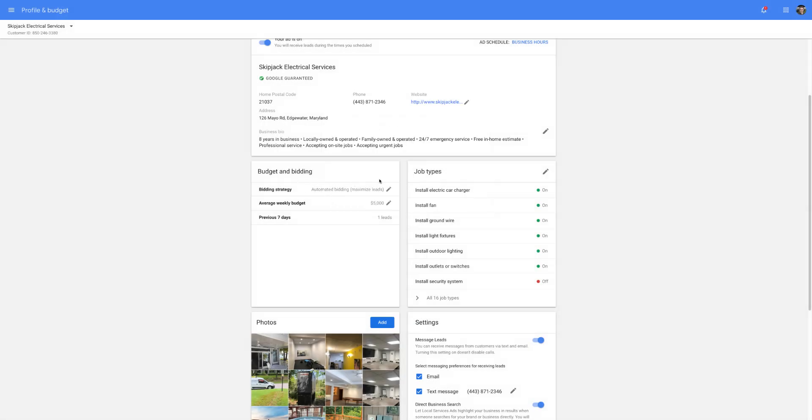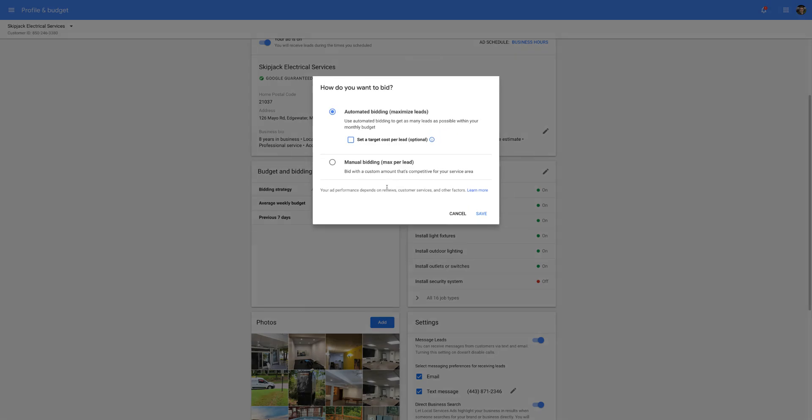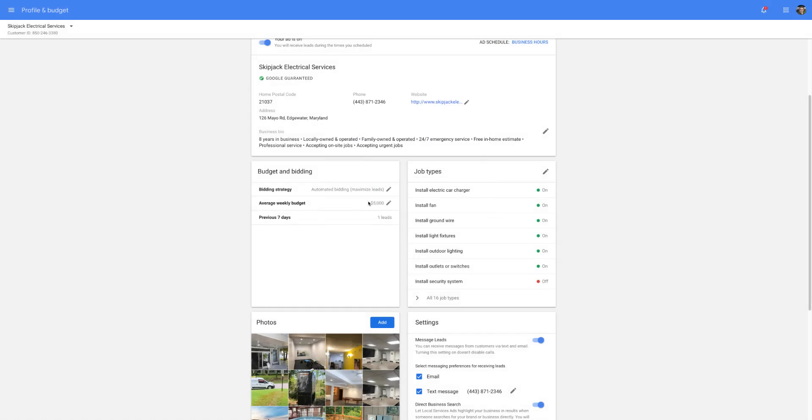So if you're not getting leads, I would change this around. If you're on automated bidding, I would switch it to manual and then mess around with a max per lead budget. And then if that's not working, switch back to automated and then try increasing the budget.